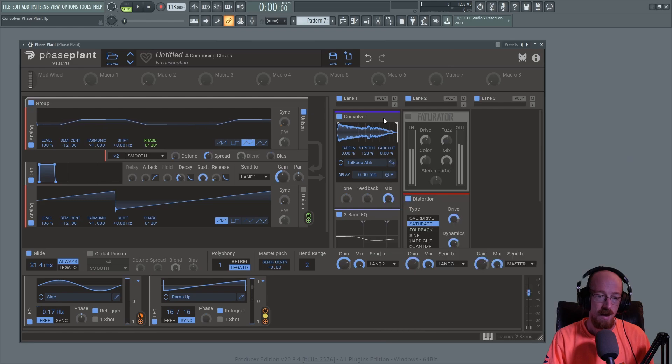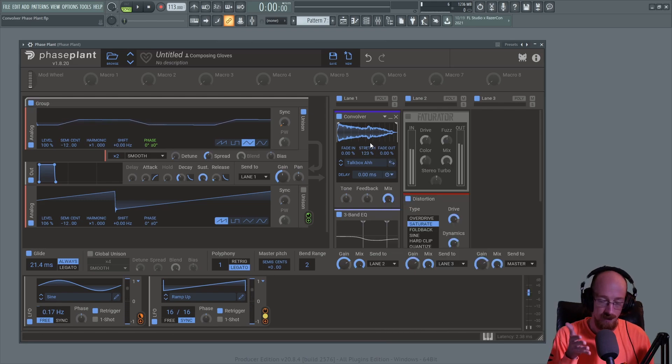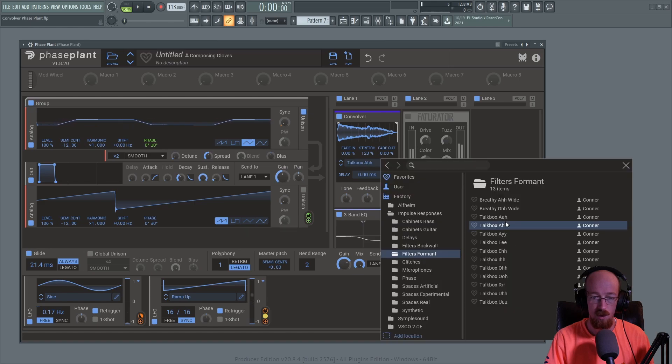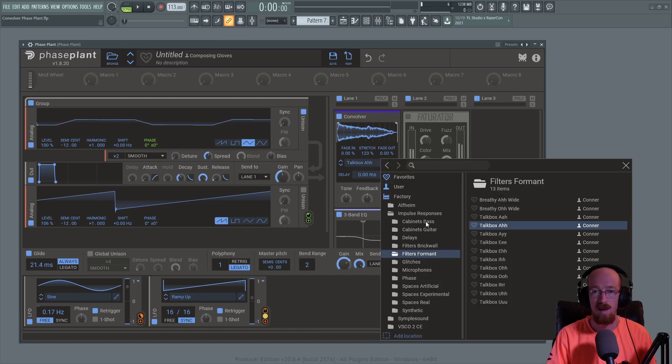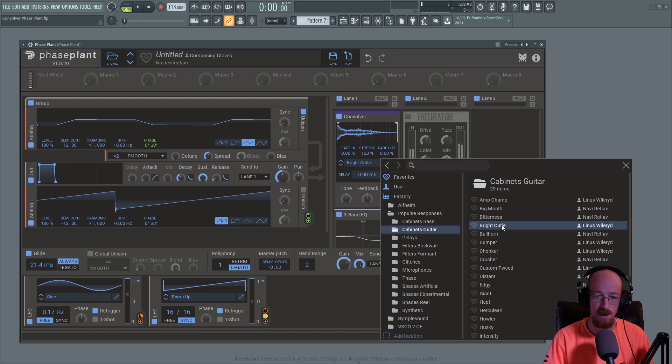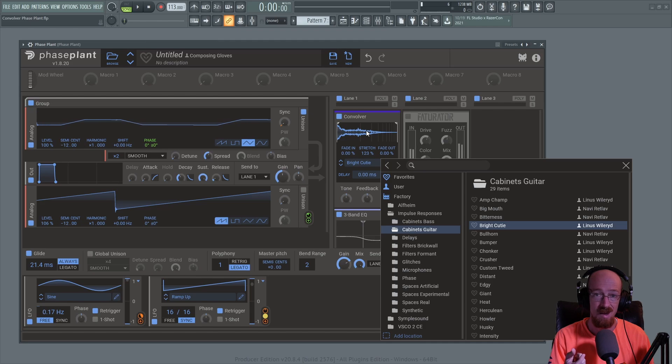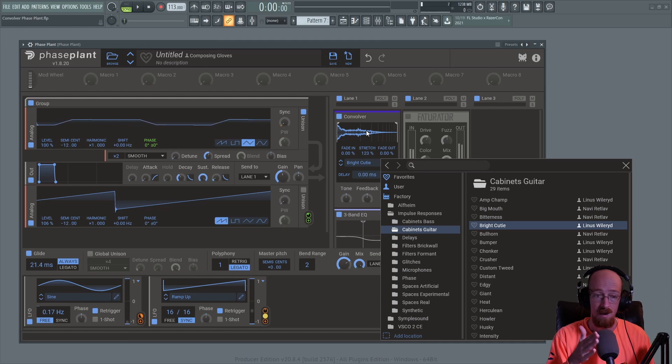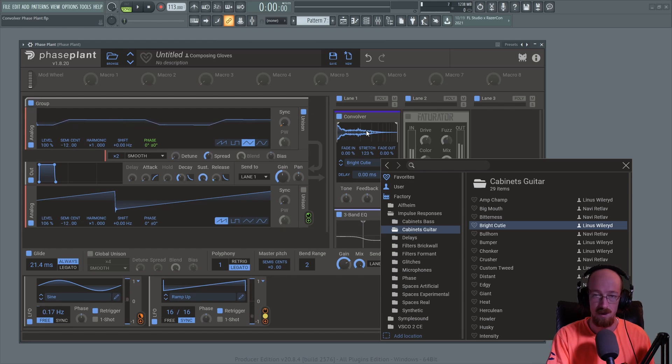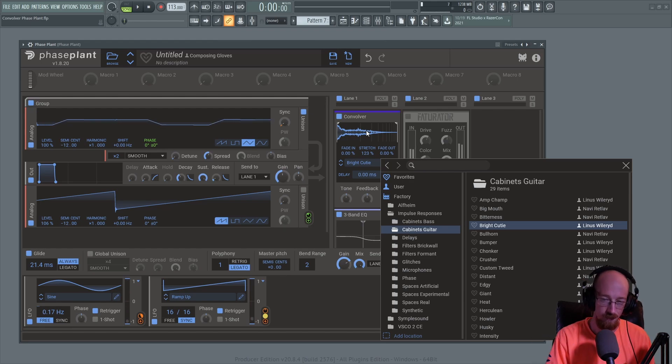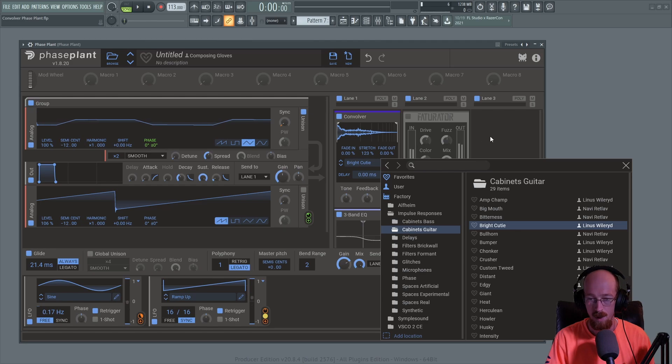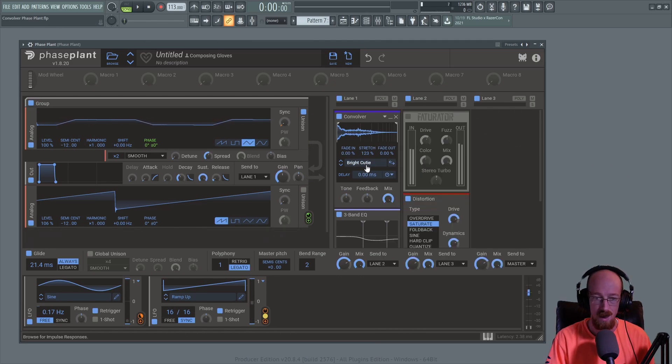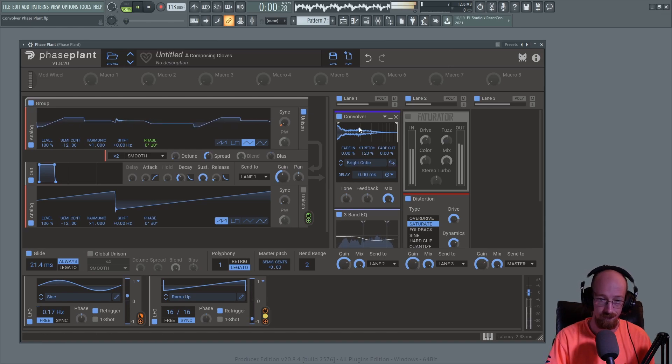These are essentially just recordings. When we choose a system it's going to behave differently. A guitar cabinet system, if we choose one of these, is going to be much shorter impulse responses. The length is important because if you have a long impulse response the convolution will be longer. If we choose a cabinet impulse response which will be very short...